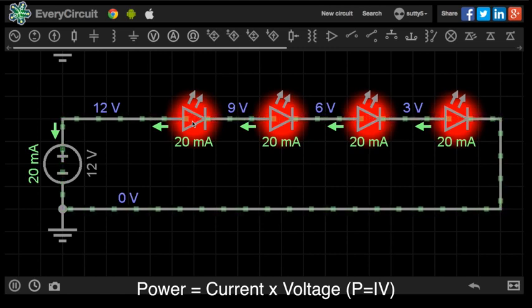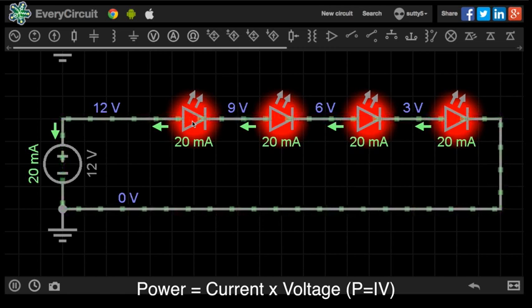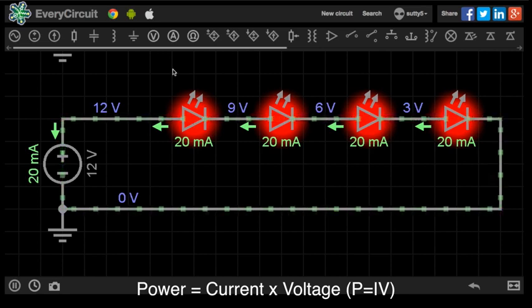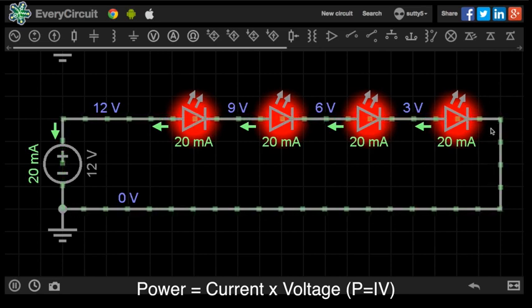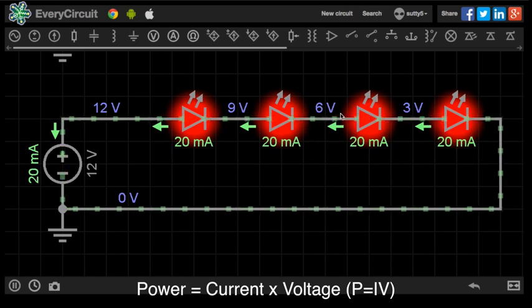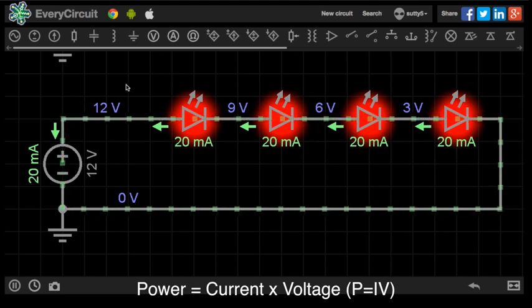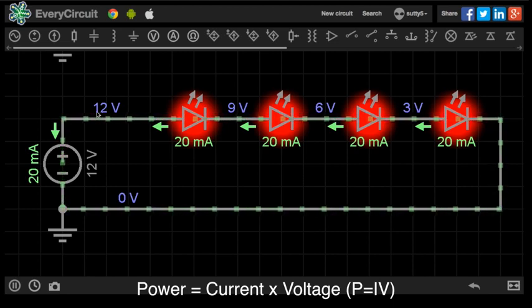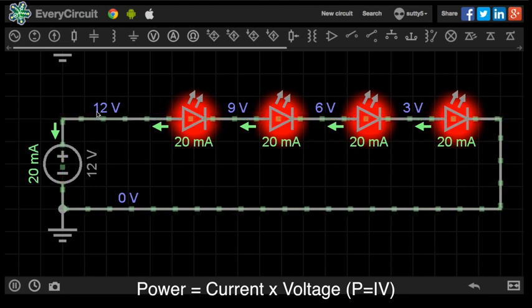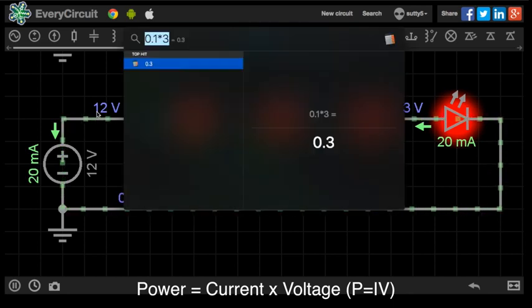So how do we work out the power consumption in this one? Well, it's exactly the same principle. I know that 20 milliamps is flowing through this circuit. The actual total sum of the current flowing through all of these is 20 milliamps, because it's the voltage driving them this time. So I've got a 12 volt power supply. So I'll use my P equals IV equation again.